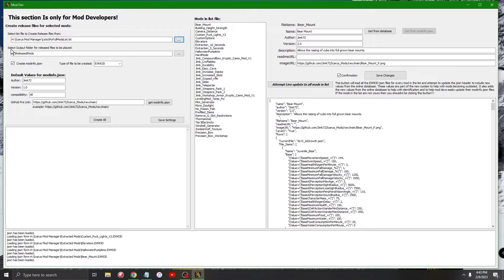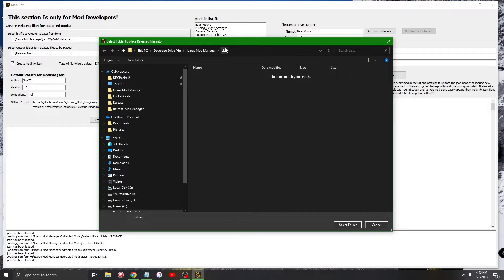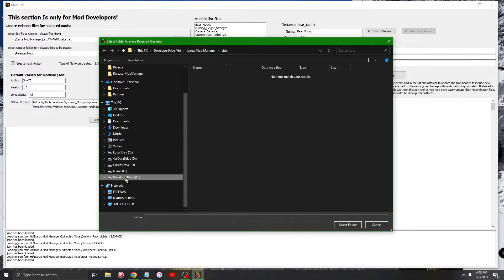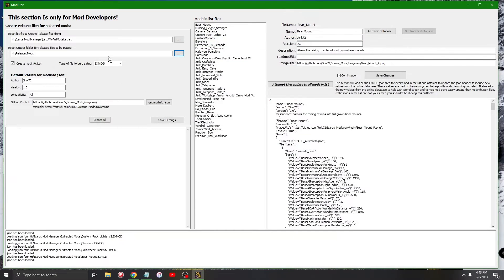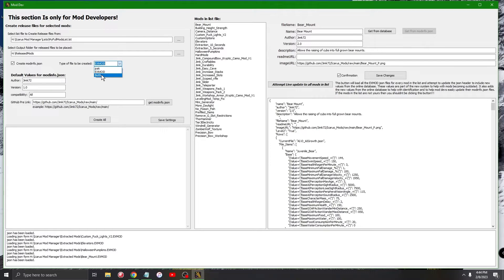The next thing you want to do is where it says 'Select output folder for release files to be placed' — click on a folder. I have mine on my developer drive under 'Release Mods.' All the files it creates will show up in that folder. Then, if you want to be part of the database, you're going to want it to create the mod info JSON. On the left, you can select either 'Create Pack Files,' 'XMod,' or in the newer version 'XModZ,' and there's a 'Both' option as well.